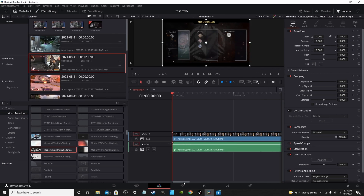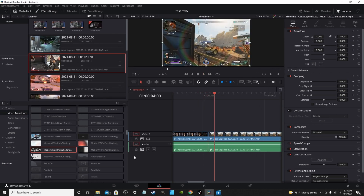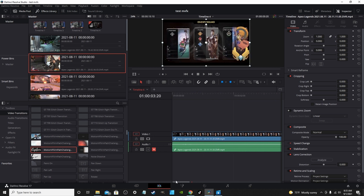So now we have some random clips of me playing Apex — nothing too fancy. I'm going to mute the sound so you won't be hearing a bunch of gunshots. And the first transition I'm going to show you...